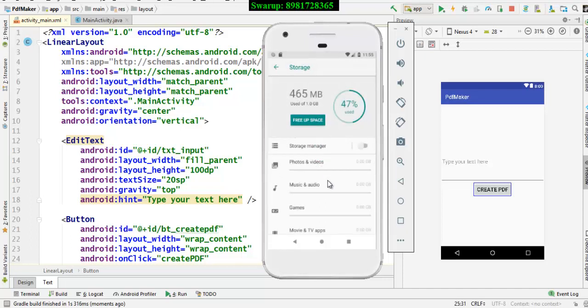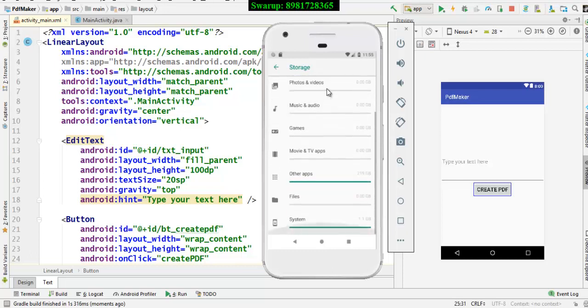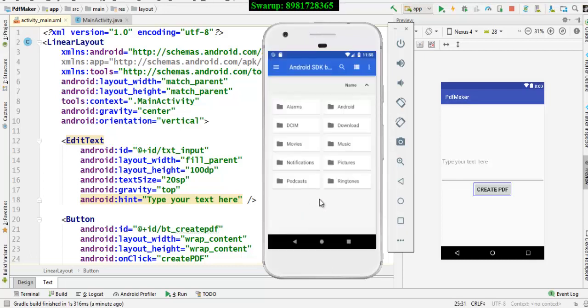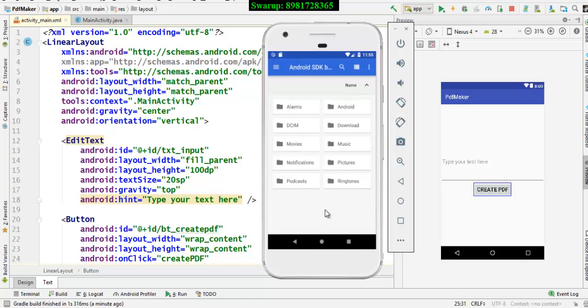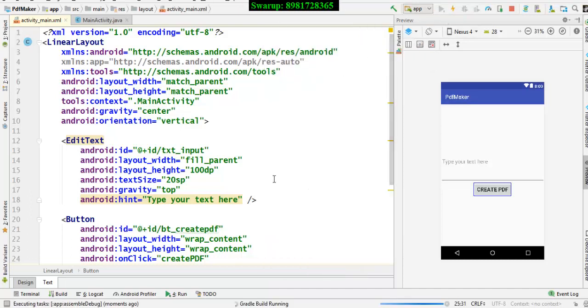Here, I will be going to the files and can you see anything over here by the name called PDF? Well, you are rightly guessing. I am going to create something related to PDF. Well, there is no folder by the name called PDF, right? So, let me run the program from the scratch.